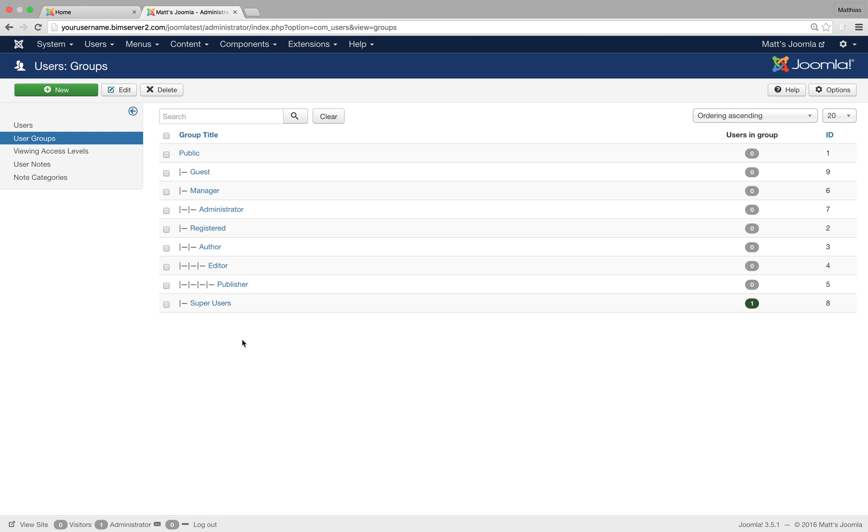Okay, we've got different kinds of groups here and the top group here is the public group. It doesn't have any special permission, so every user is by default in the public group.